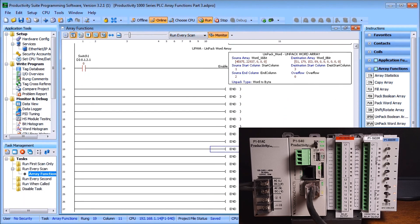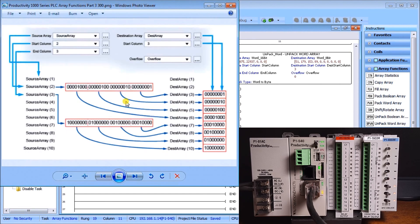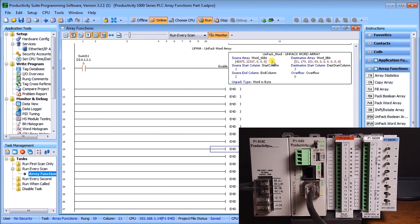Our last instruction is the Unpack Word Array. Basically what we're doing is taking a word array — in our example we have two 32-bit arrays — and breaking them up into 8-bit arrays. It's just manipulation of the data within the arrays. In our example we'll take our source array which is word 16 and break it up into a word 8-bit array. Our start column is one, end column is two, so we take the first two 32-bit elements, and our destination start will be three — the third location.